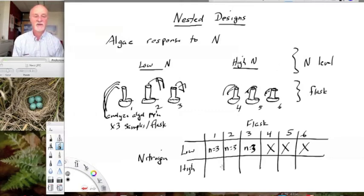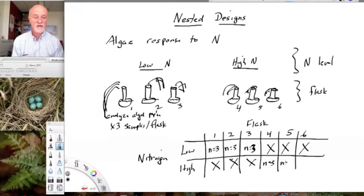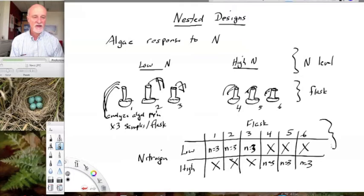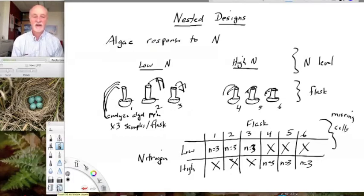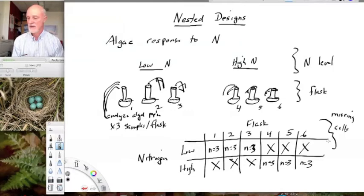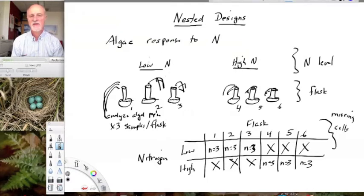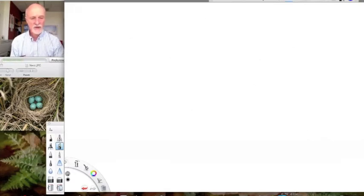But in flasks four, five, and six there's nothing at the low nitrogen level — flask four is only found at the high nitrogen level. Likewise, flask one doesn't have the high nitrogen level. This is missing data. When we try to draw this out as a two-way design, it doesn't actually work because we have missing cells. This lack of replication makes it impossible to analyze legitimately. Each flask is unique to each treatment: flask one is only found in the low-N treatment, flask two only in the low-N treatment, and so on.